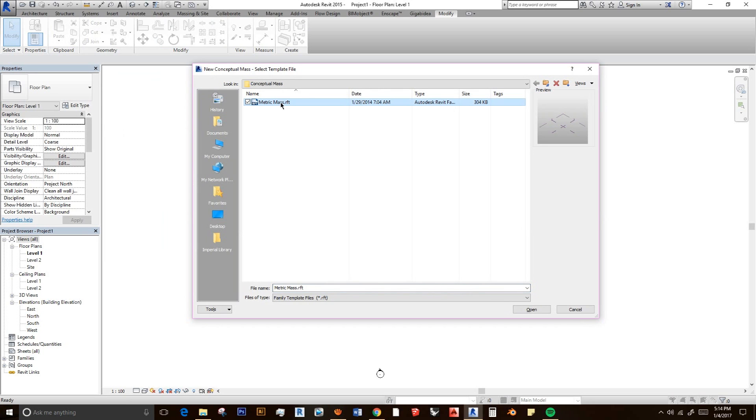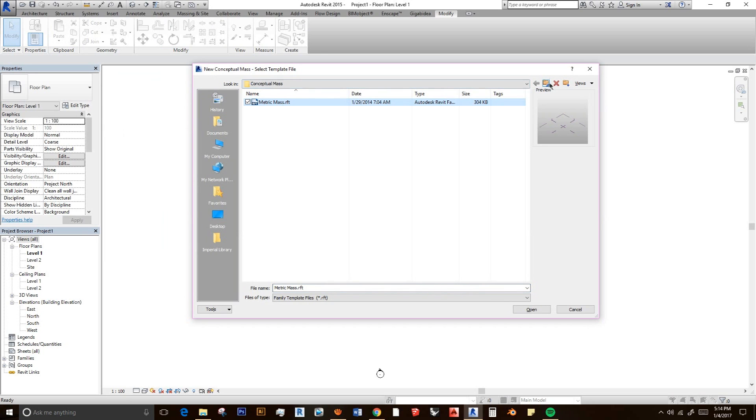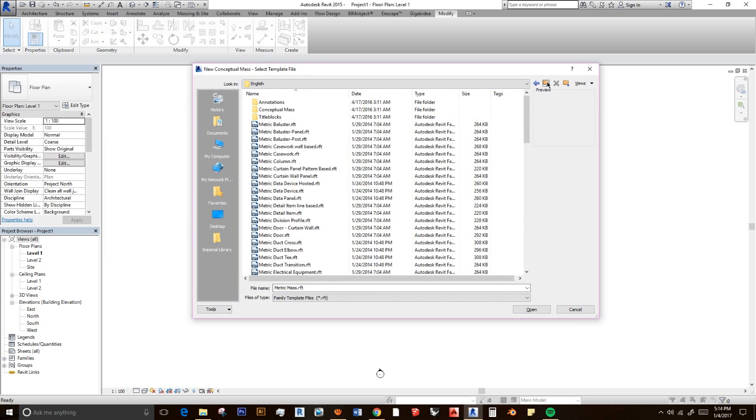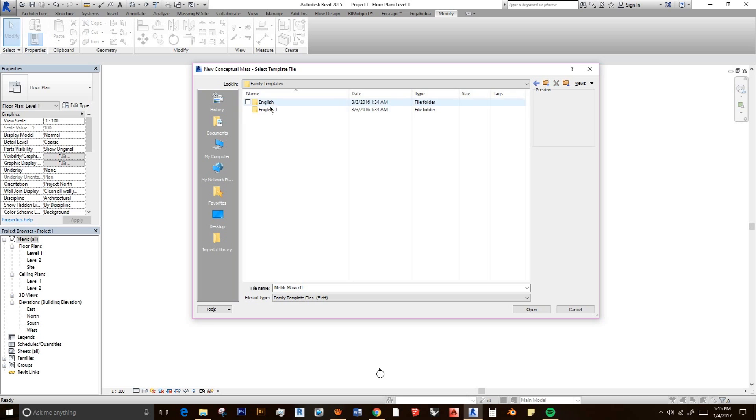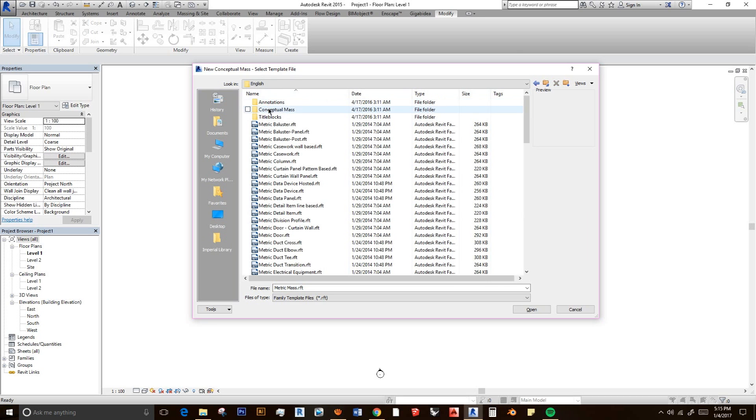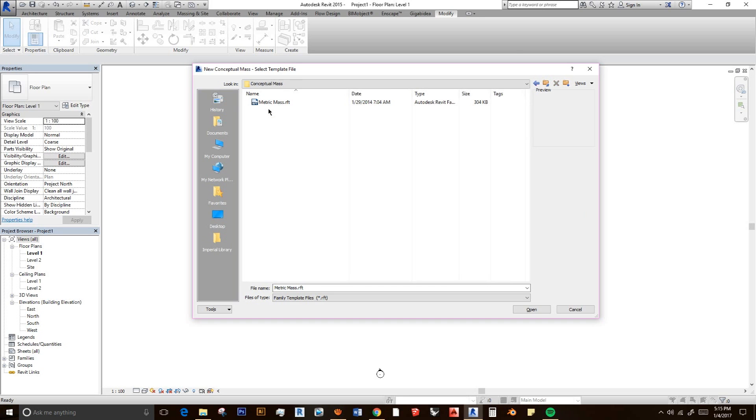If you cannot find the metric mass, it will be in your RVT 2015 or maybe if you have another version of Revit, it will be in RVT 2016 or 2017. And then going to the family templates, go to English, conceptual mass and select metric mass.